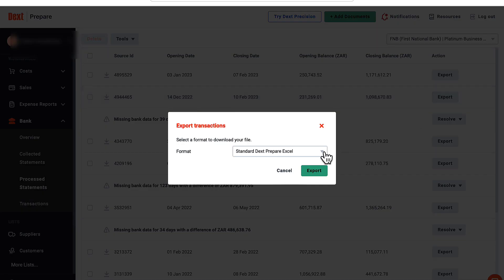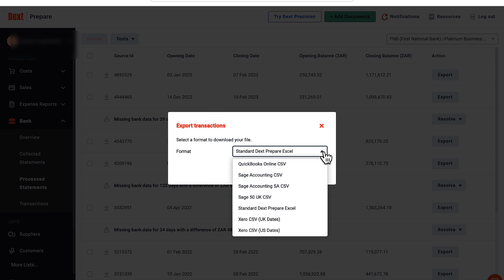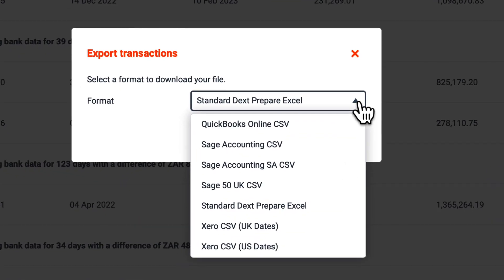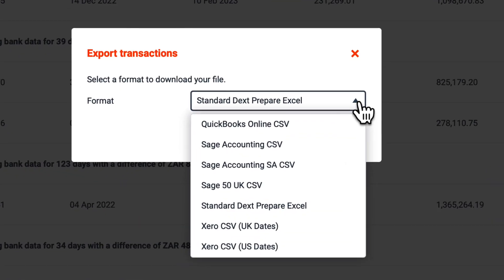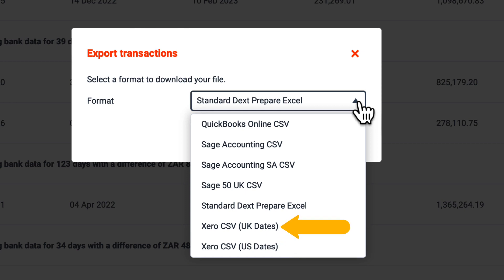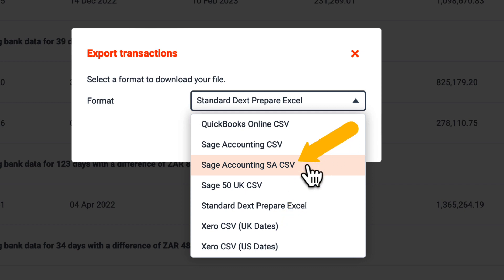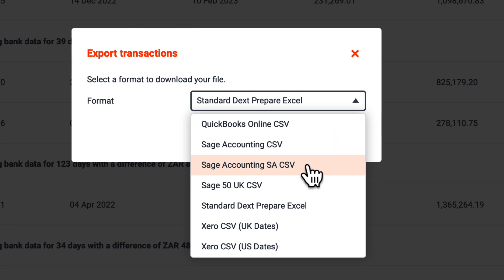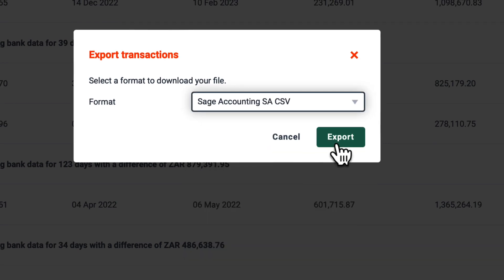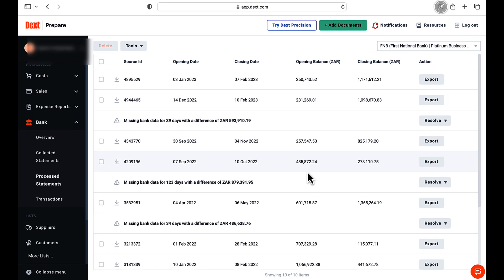You can choose which format you want to export your file in, based on the accounting software program that you use. If you use Xero, you can select Xero at the bottom, depending on where in the world you are. I am based in South Africa and my preferred accounting software is Sage Accounting, which I am going to select from the dropdown list and click on export. Your file will be saved on your personal computer.